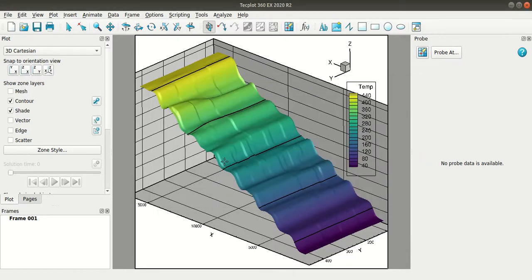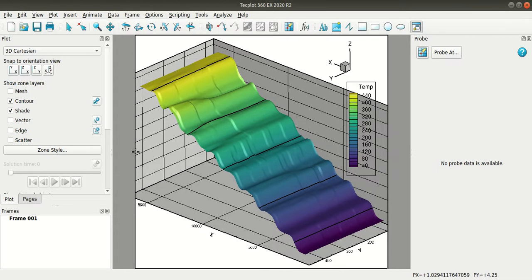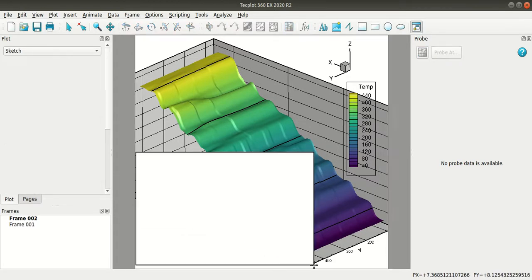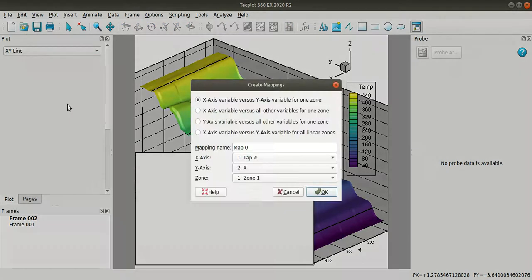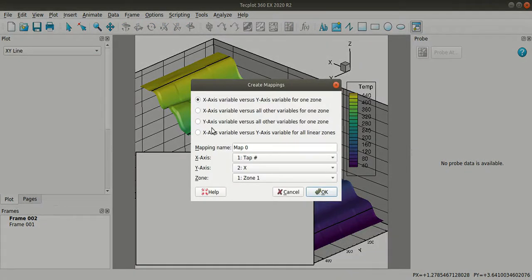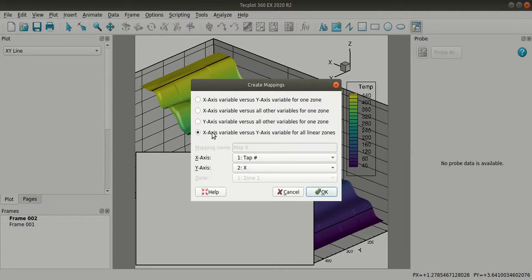Now I'll plot them. So for that I'll create a new frame here. So I'll change the plot type to XY line. I'll select the fourth option. So with this, the new frame will take the details of these slices that is underneath them and it will plot the data.